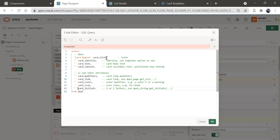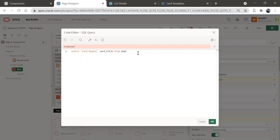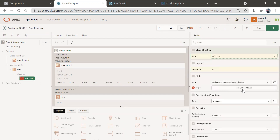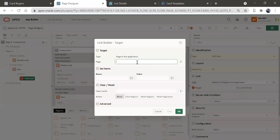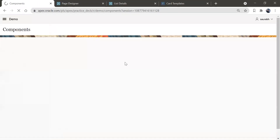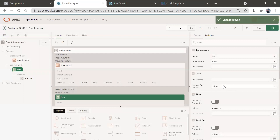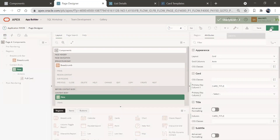We'll have only one column — 'Card Region'. Validate this and save. Create an action, make it a full card, and set the target to page number two. Go to Attributes and declare card title as the primary key. Set title as 'Title'. Save it and run it. Now if we click on 'Card Region', we're here in card region.